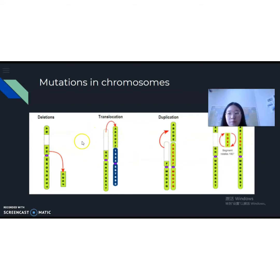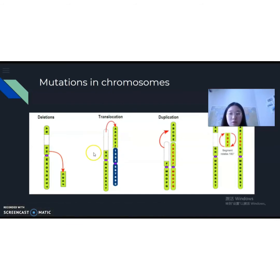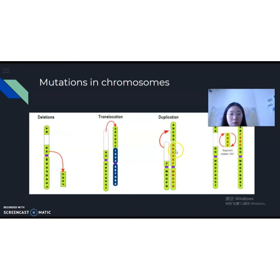Deletion happens when a chromosome segment is lost — as you can see here, the segment from C to F is lost. Translocation is when a segment of chromosomes is transferred to another. Duplication is when a segment from one chromosome is transferred to another chromosome that is the same — also known as homologous chromosomes. In this case, it gives the second chromosome a duplicate of some genes, so it has A, B, C, D, E — a duplicate of that section. And inversion is when a segment of chromosome arm is inverted. As you can see, it's originally from C to F, but rotated 180 degrees, so now it reads from F to C.